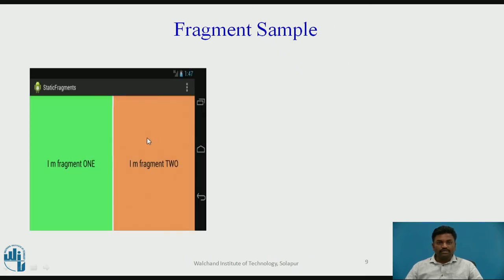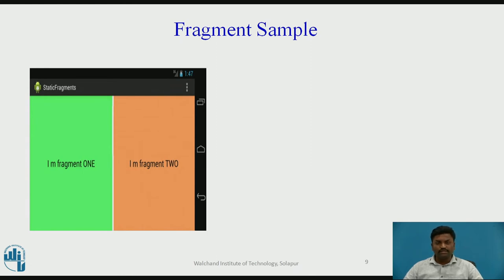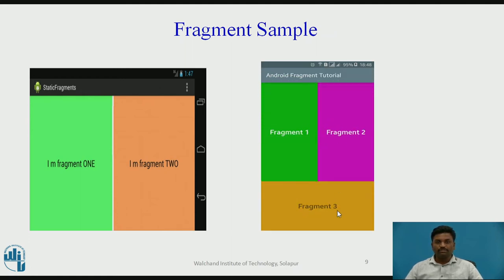Here you can see Fragment 1 and Fragment 2 residing on the Main Activity. There is one Main Activity, and on top of it these two Fragments reside. You can have many Fragments arranged horizontally or vertically based on need — like many applications with a sound section and a volume section, which are different Fragments loaded on your page. You can also have a third Fragment below, and customize the view as needed.